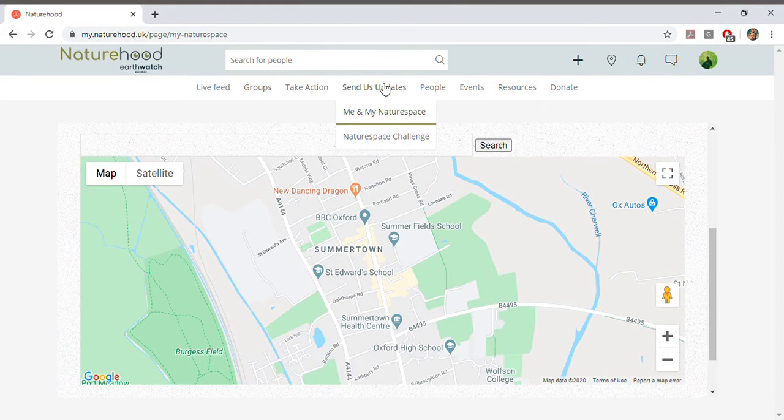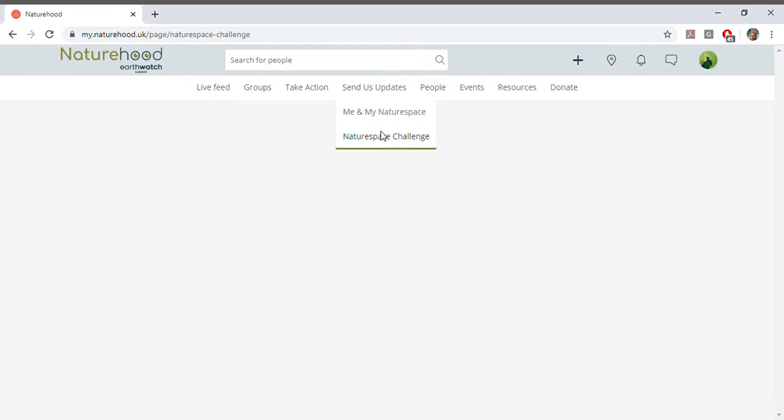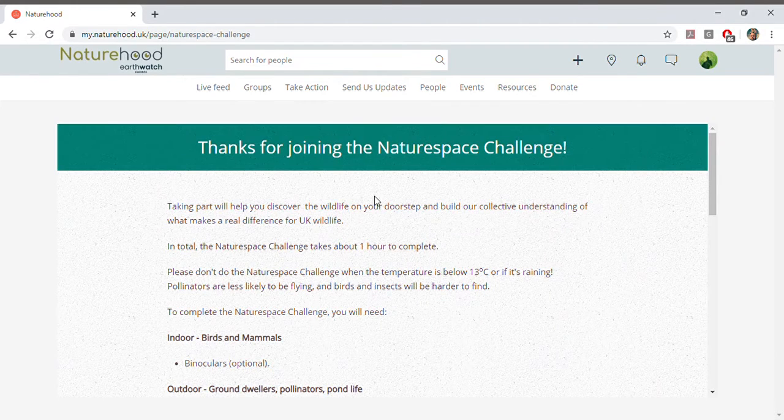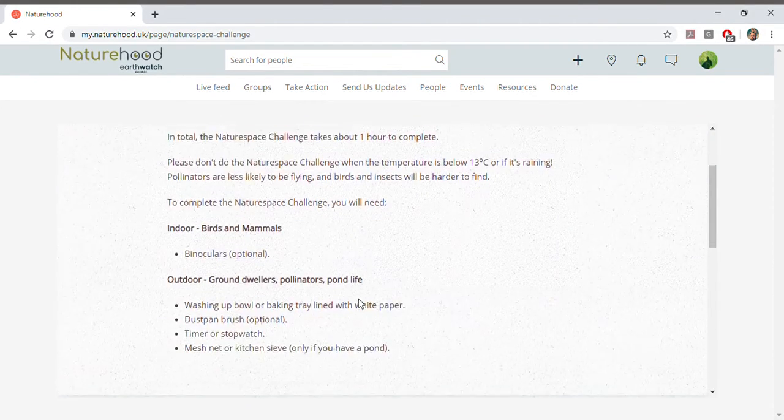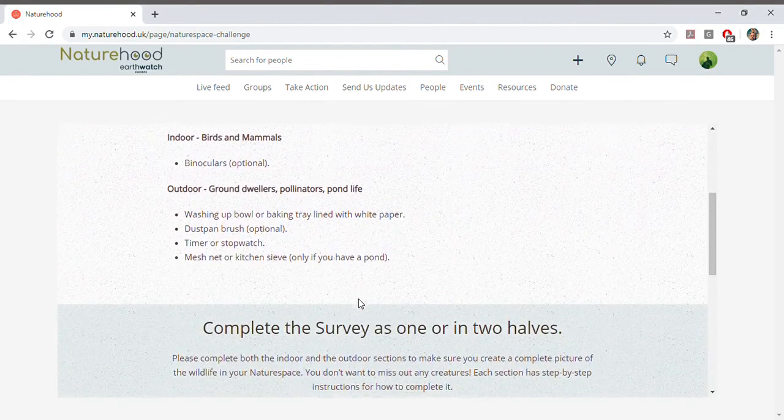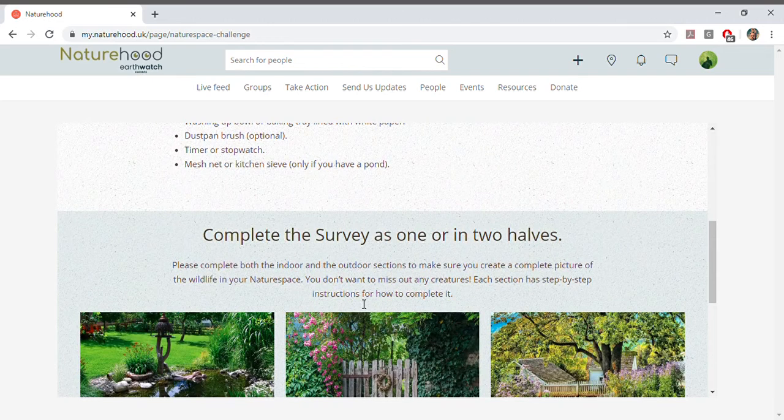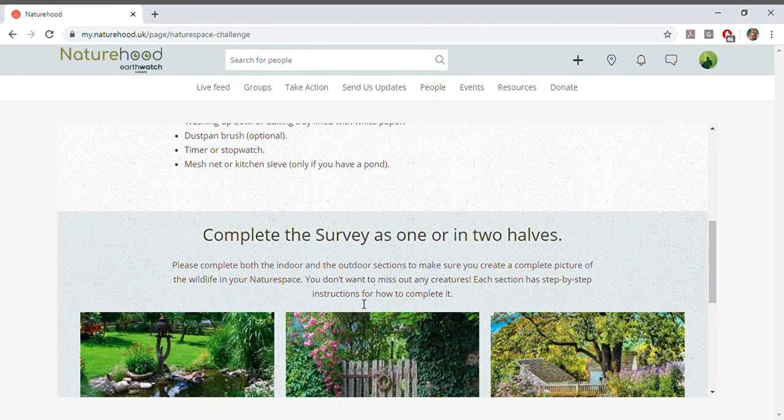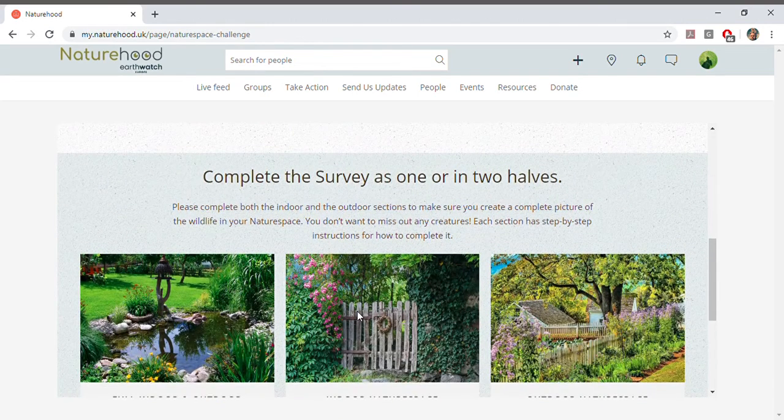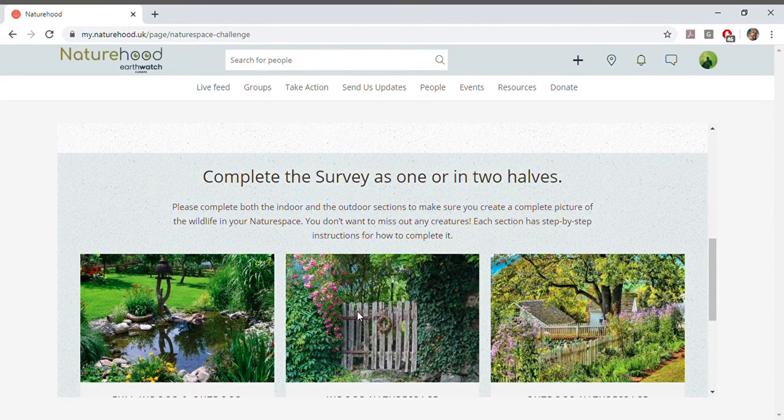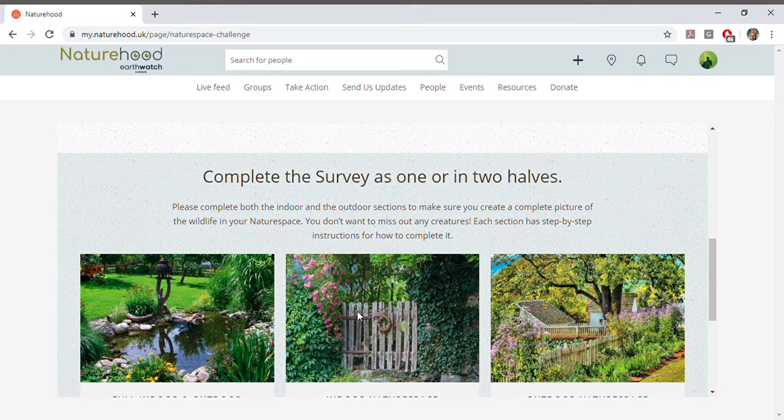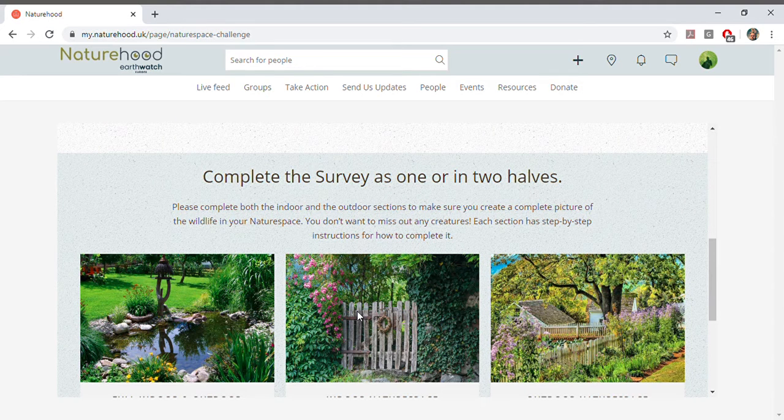The Nature Space Challenge survey is a fantastic way to meet all the wildlife that calls your space home. From the tops of trees to underneath rocks, this survey will have you spotting all sorts of creatures right on your doorstep and they'll almost certainly be a lot more than you think.